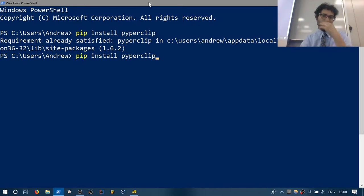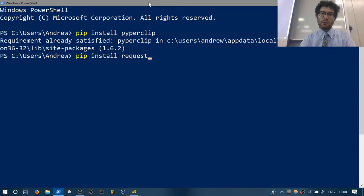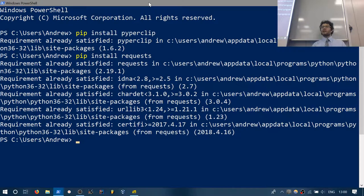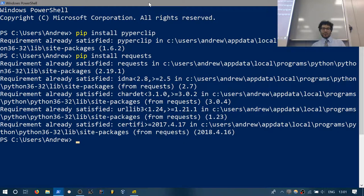Another important thing to install is requests. There is something called urllib2 in Python that does a lot of what requests does — basically we can request and read webpages using requests. I've used both, and I like requests a whole lot more. It's a whole lot simpler to use. If you want to get a webpage, use the requests library.